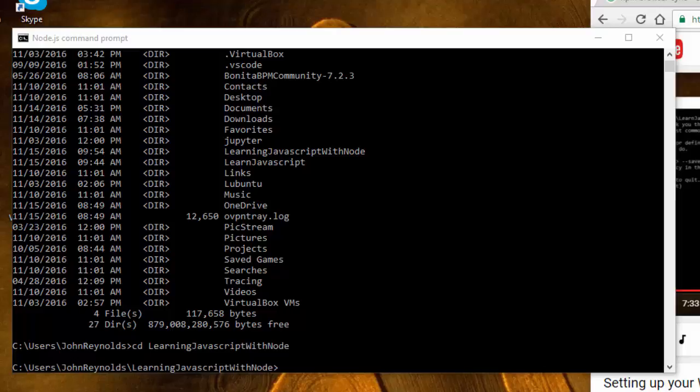In a previous video I went through all the steps necessary to set up my machine with Node.js and a code editor. I chose to use Visual Studio Code, and in this session I'm actually going to start writing some JavaScript, which of course is the best way to learn—by writing JavaScript and seeing what the results are.